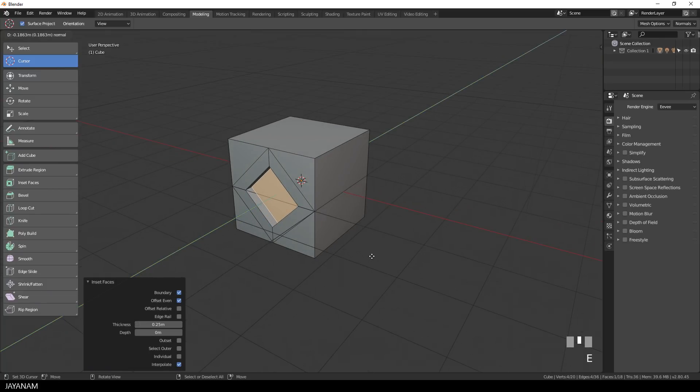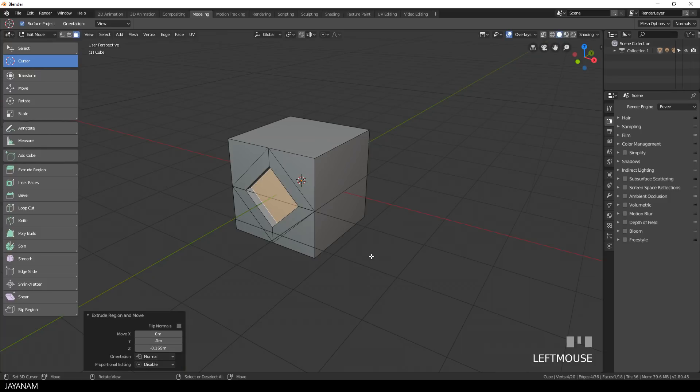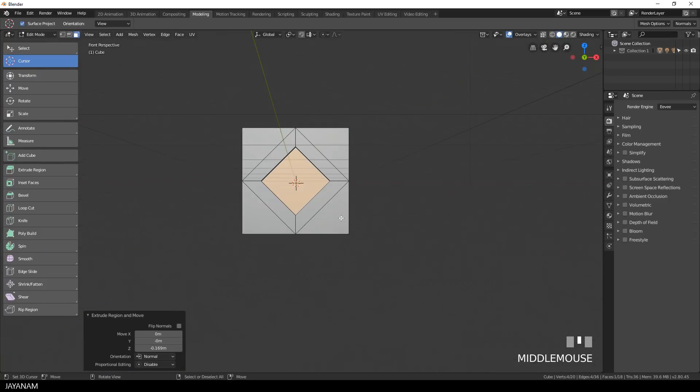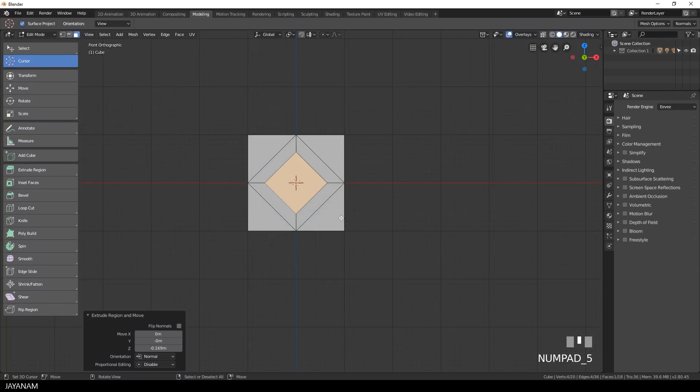Okay, now I move this inset to the inside of the cube, so I press the E key and extrude inwards.